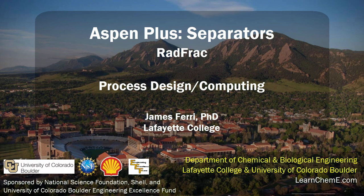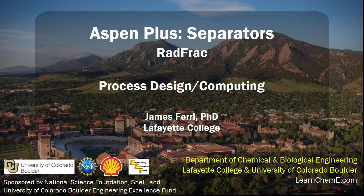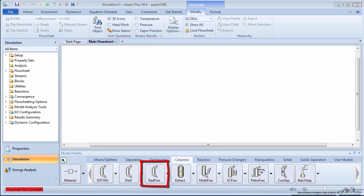This screencast refines the DistWoo model from the previous video using a RadFrac model in Aspen Plus software. RadFrac is a much more rigorous simulator block that can model absorption, stripping, extractive distillation, azotropic distillation, and reactive distillation.